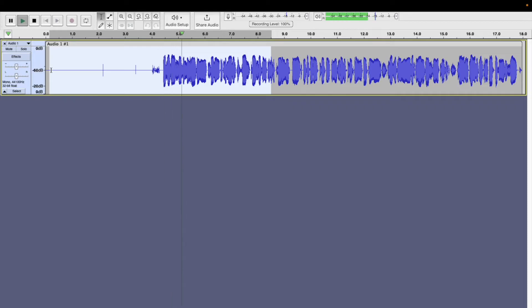We can see that now the static noise has completely gone or significantly reduced, and that is how we can go ahead and take away our background noise.